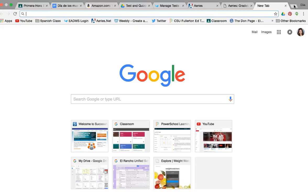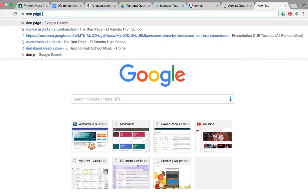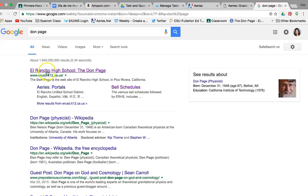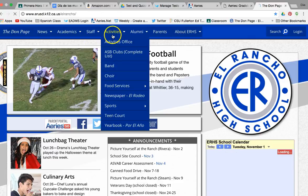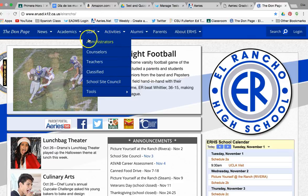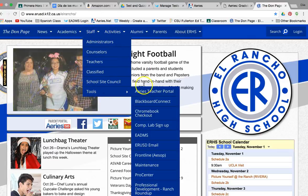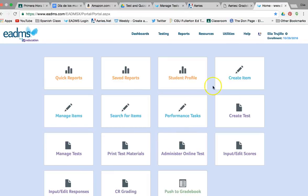The first thing you need to do is log into EDEMS. I have it saved in my favorites, but if you don't have it saved yet, you go to the DOM page, under Staff Tools, and then EDEMS. I'm already logged in because this is my personal computer, but if I use it in the copy room I just have to log in.